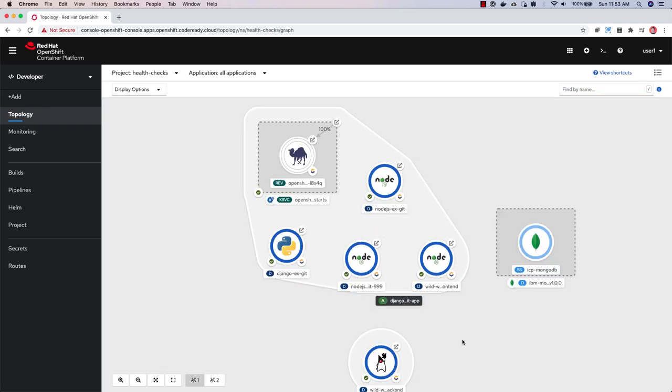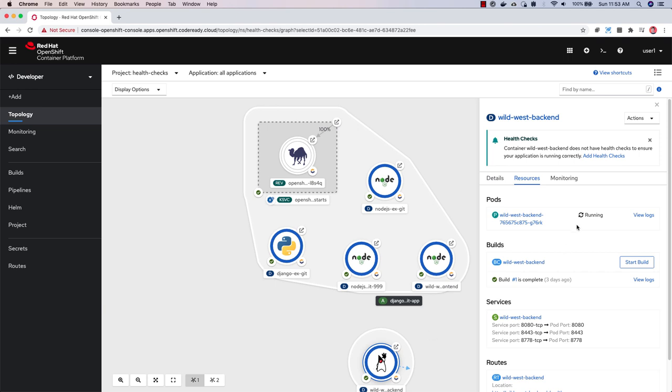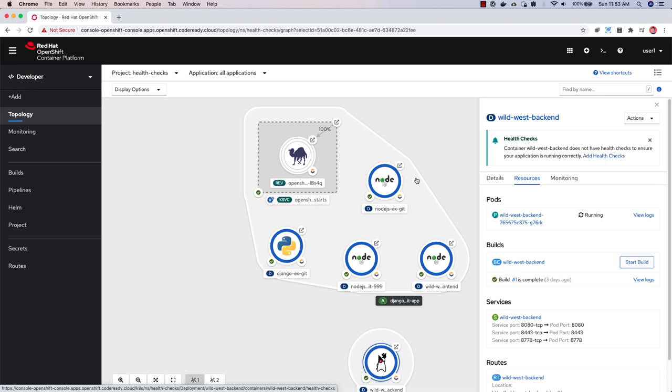If health checks weren't added during application creation, don't worry. When an object is selected in topology view, the side panel will show you a health check notification stating that health checks haven't been configured. You can either add health checks via this link here or from the in-context menus.